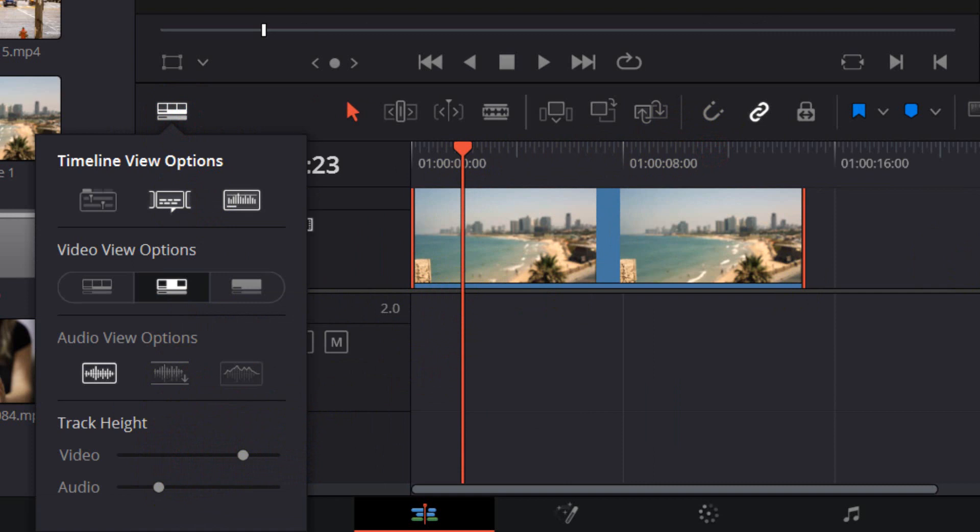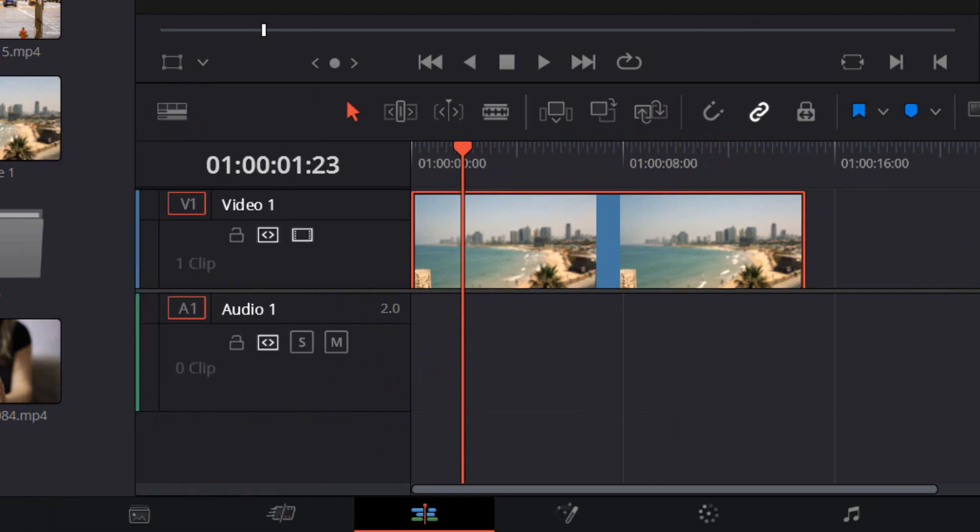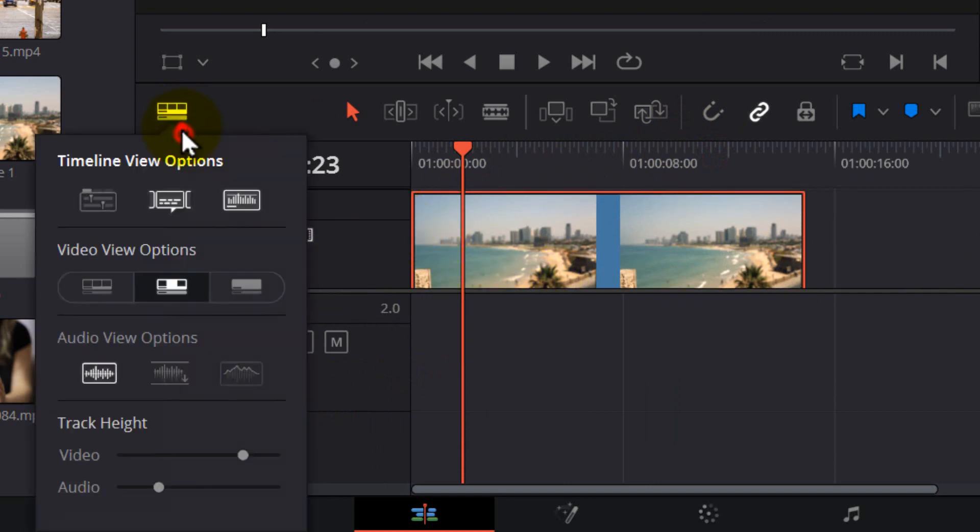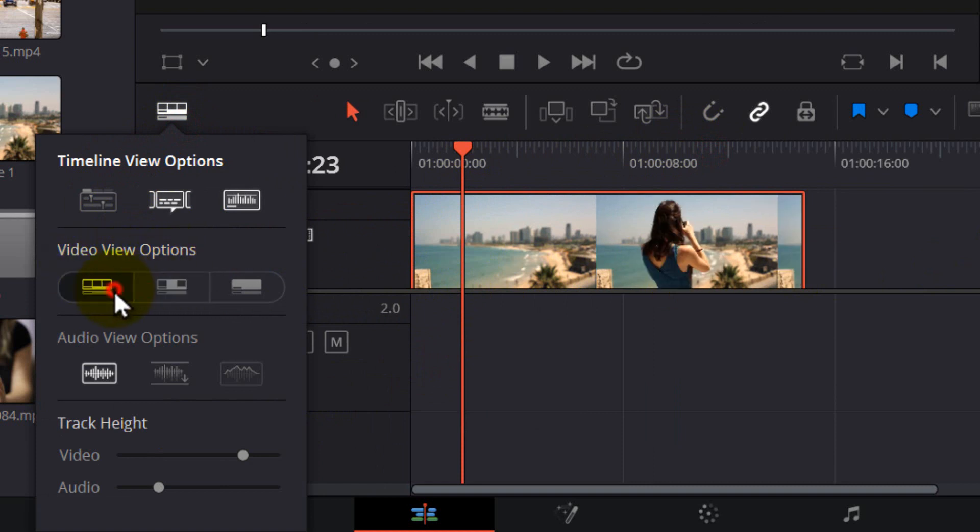And so it's possible. So go here and from here you can change the video view options as you can see.